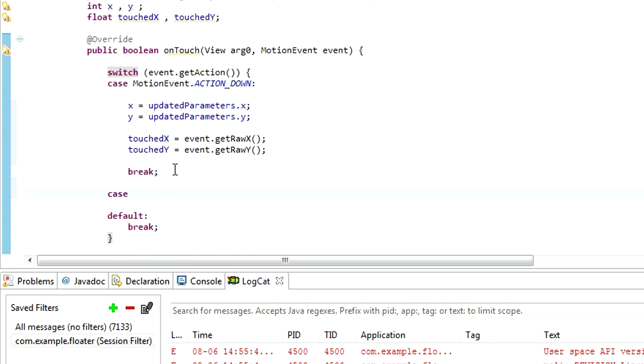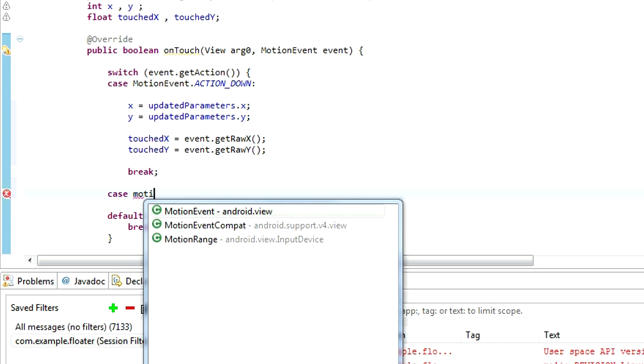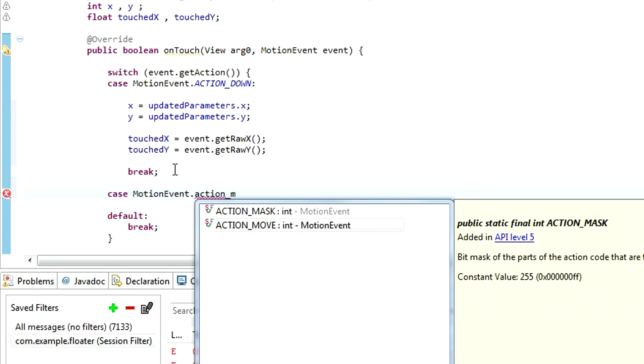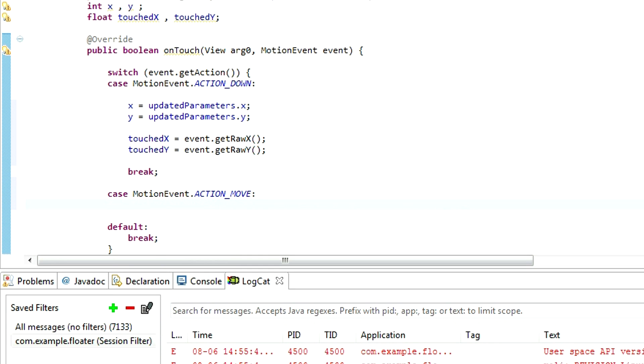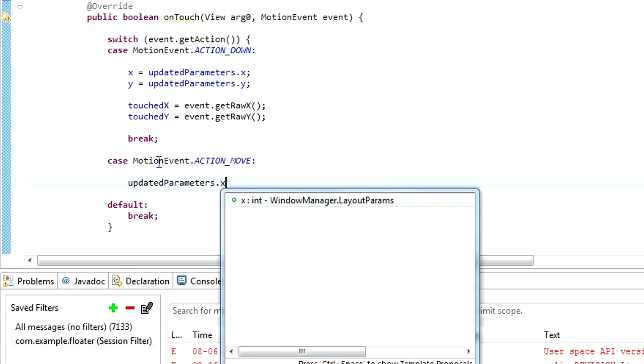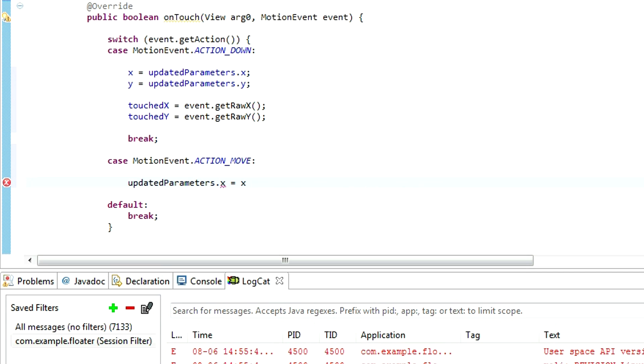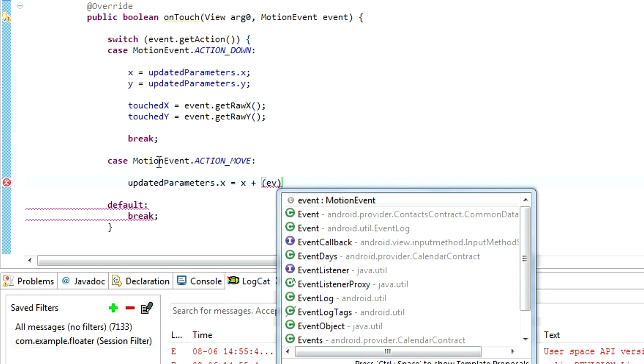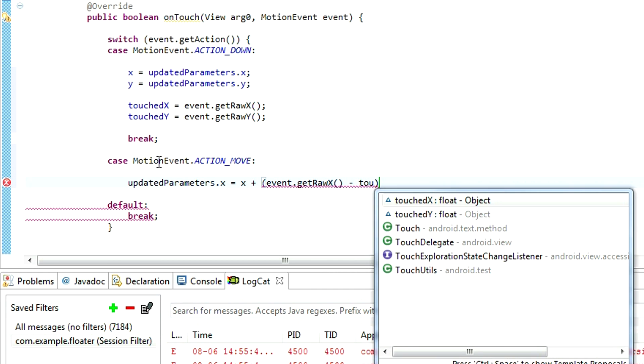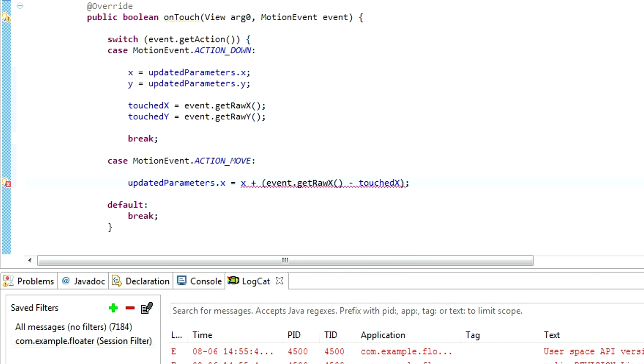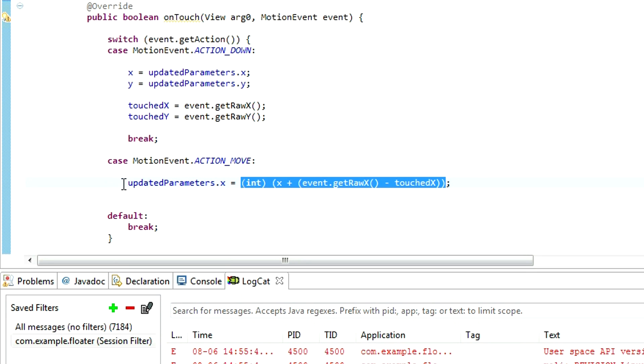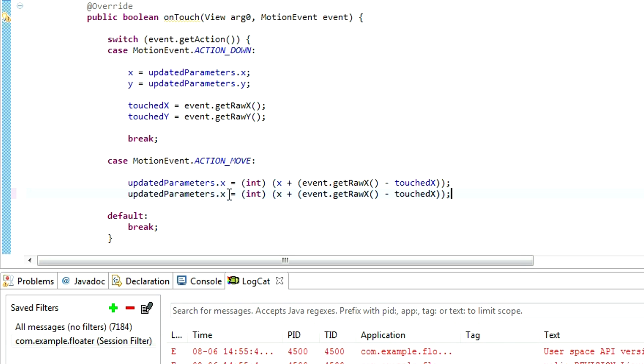For the case action motionEvent dot action move, we are going to do the following. Our updated parameters dot x equals x plus event dot getRaw x minus touched x. And we need to add cast to int. And same applies for the y. Just rename the values.